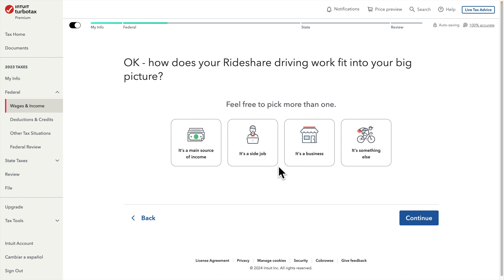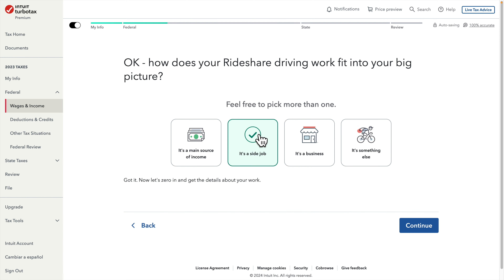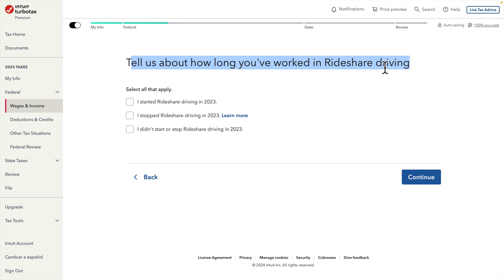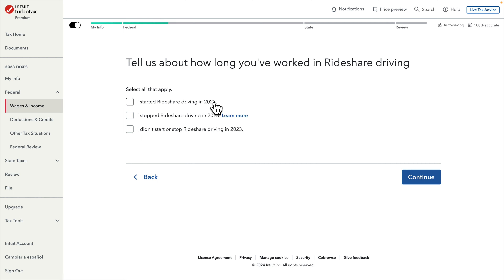It asks 'How does your rideshare driving fit into your big picture?' — it's a side job for me, but if you do it full time you can choose the other option based on your need. Then it asks how long you have worked in rideshare driving. If you started last year choose the first option, if you don't drive anymore choose the second, or if neither applies choose the third. I'm on the last category so I choose that and press Continue.